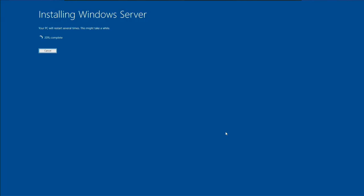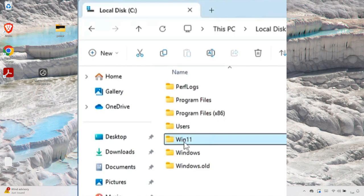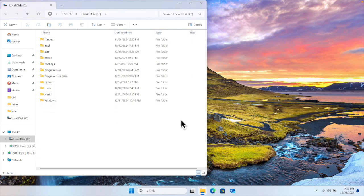Once you press Install, the process begins and cannot be reversed. The installation runs step by step and will take some time to complete. Once done, log in, then access the C drive. You'll see the 'Windows 11' and 'Windows.old' folders — go ahead and delete both since we don't need them anymore. Windows 11 is now ready to use.